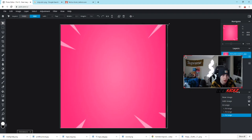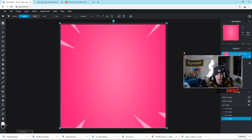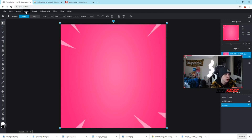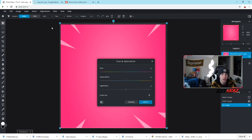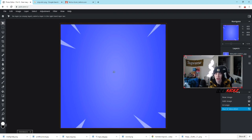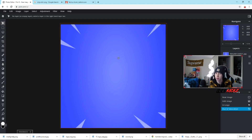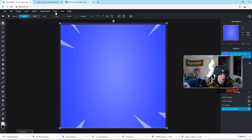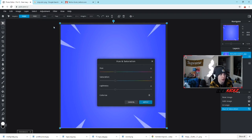Hold Shift and drag to fit the dimensions, then hit Enter. Click on the background layer on the right side, then go to Adjustment, then Hue and Saturation. Move the slider until you get the color that fits your theme. I was going for a blue theme, so I'll drag this along until I get a nice blue — that one's more purple, there we go, that's more of a blue.